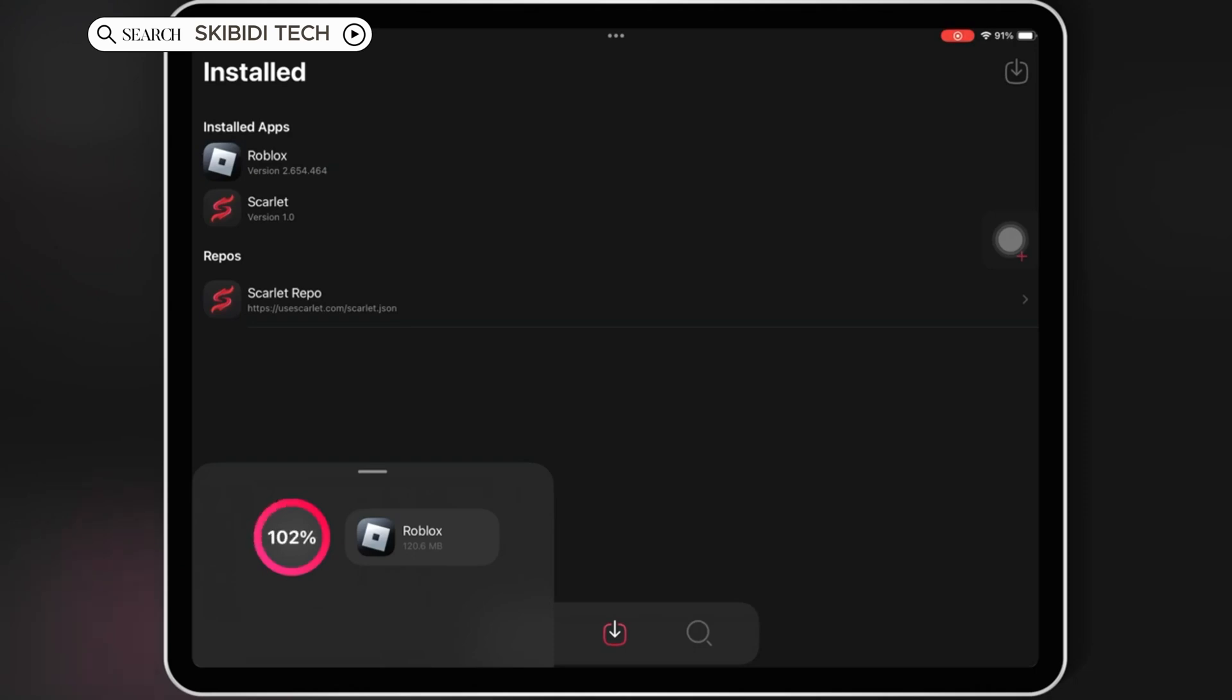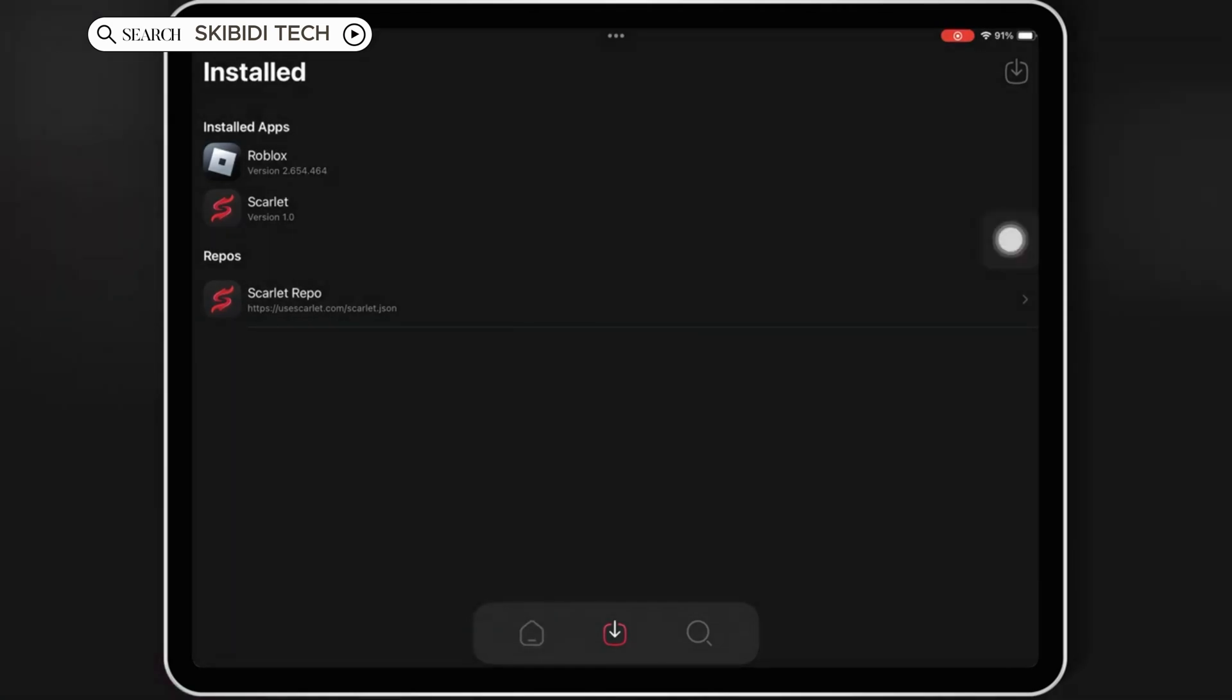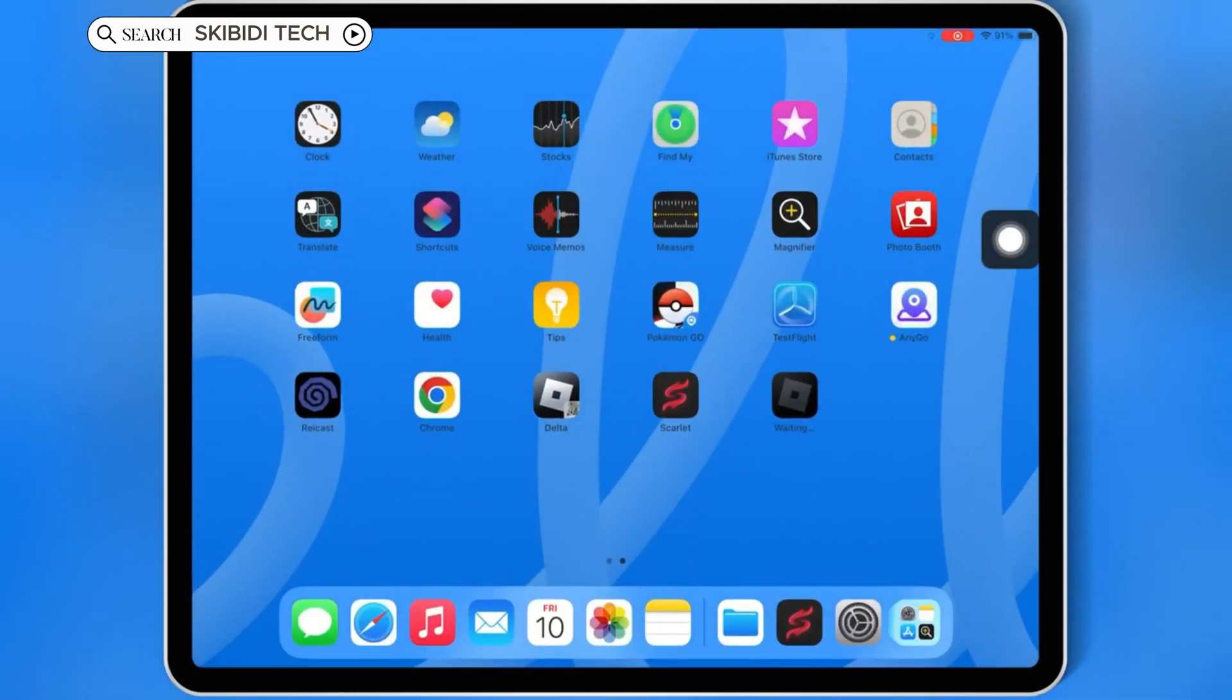Plus, I'll show you how to use Scarlett to install IPA files on your iPhone or iPad. Trust me, this is the easiest and most reliable method out there.